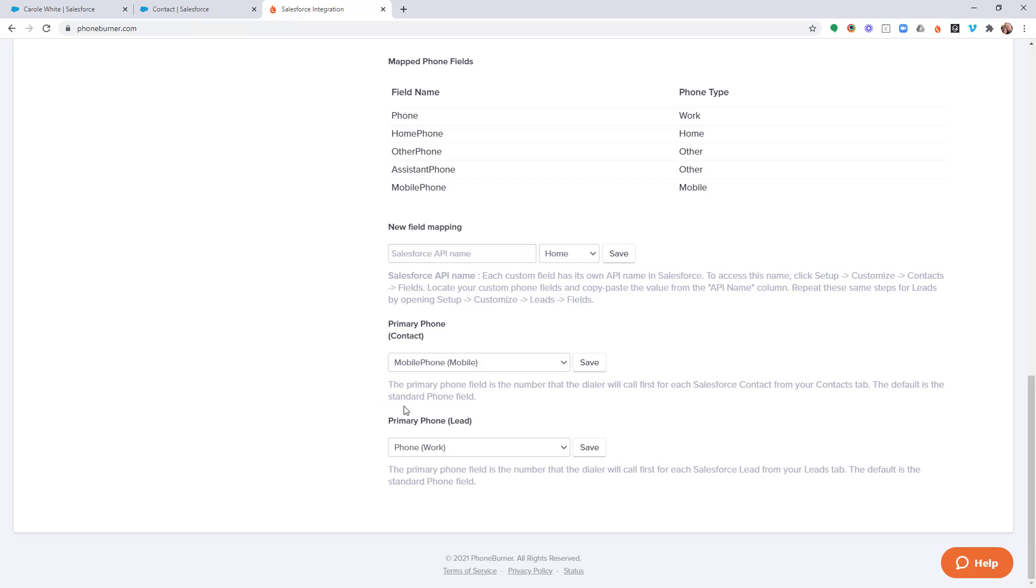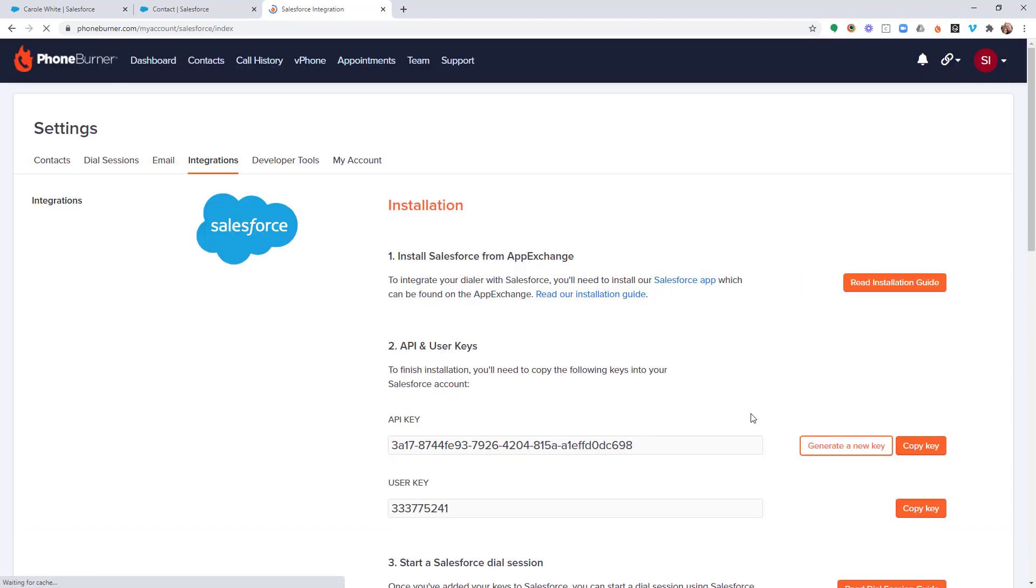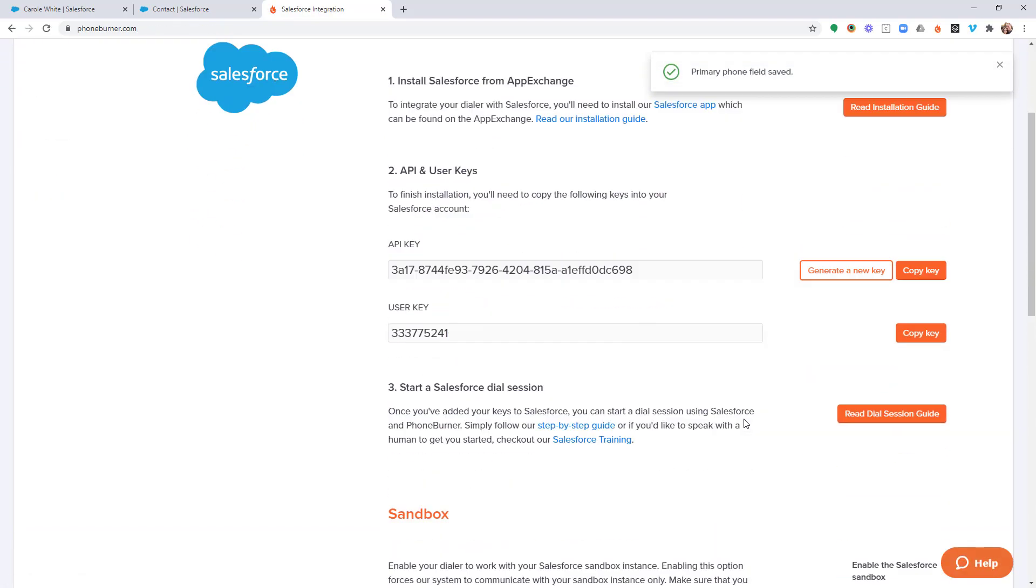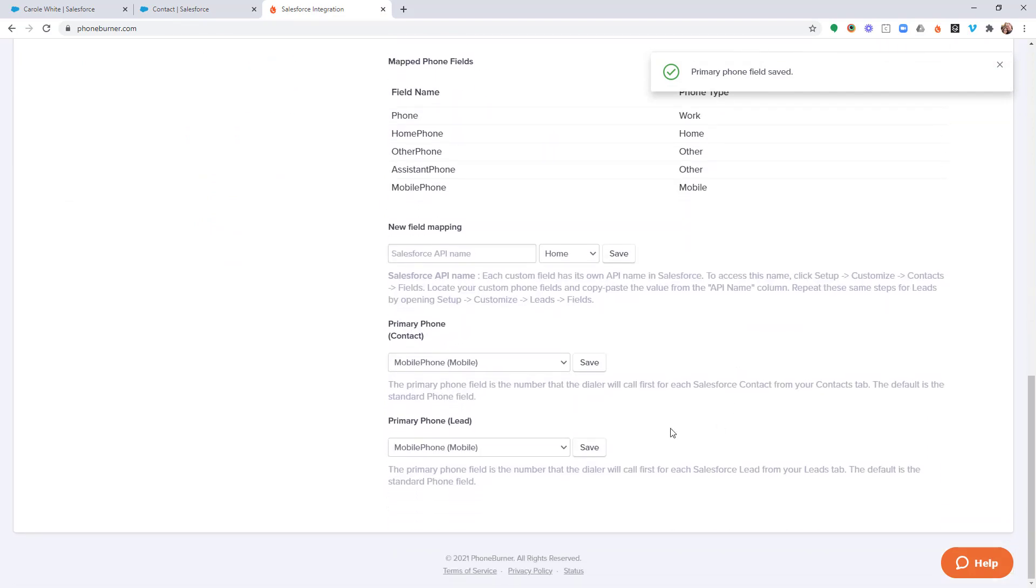I could do the same thing for the lead object. If I knew that, hey, if I've got a mobile phone, I want to call that first, I can go ahead and save that. And then we'll scroll down again. You'll see it saved and updated.